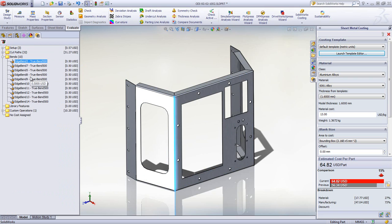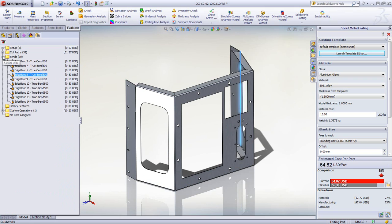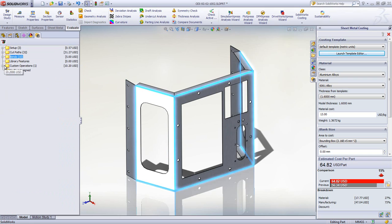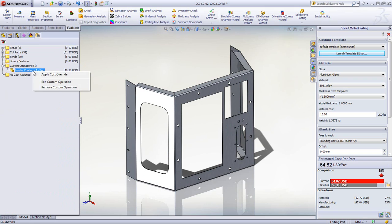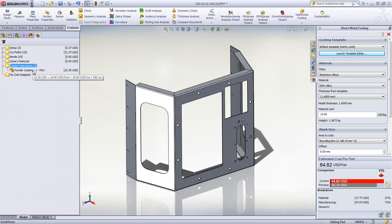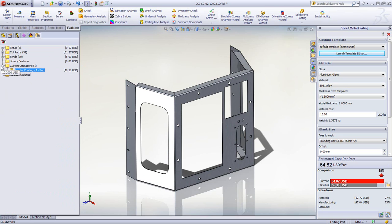If desired, you can even drill down to specific operations to see the time and cost associated with them. Custom operations can automatically be accounted for based on the template or manually applied as needed.